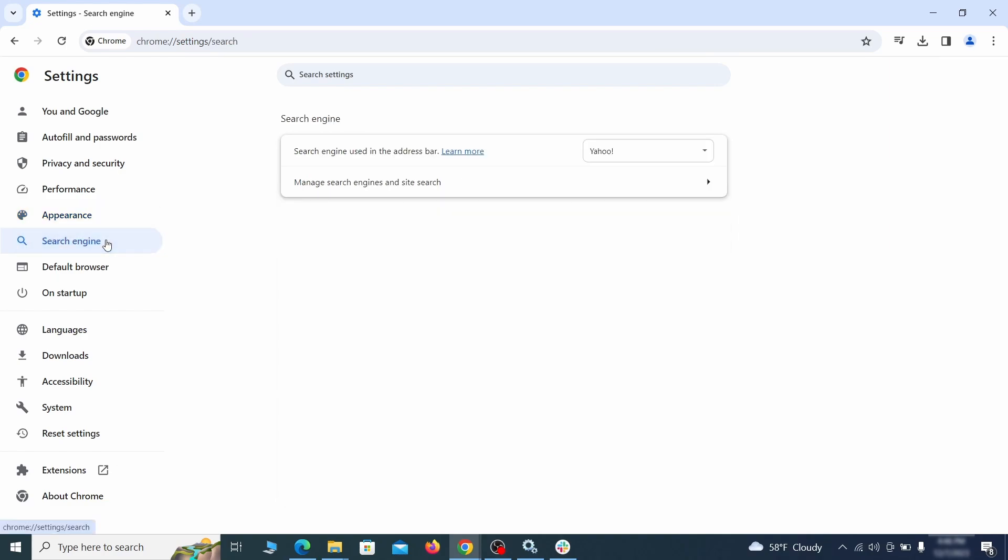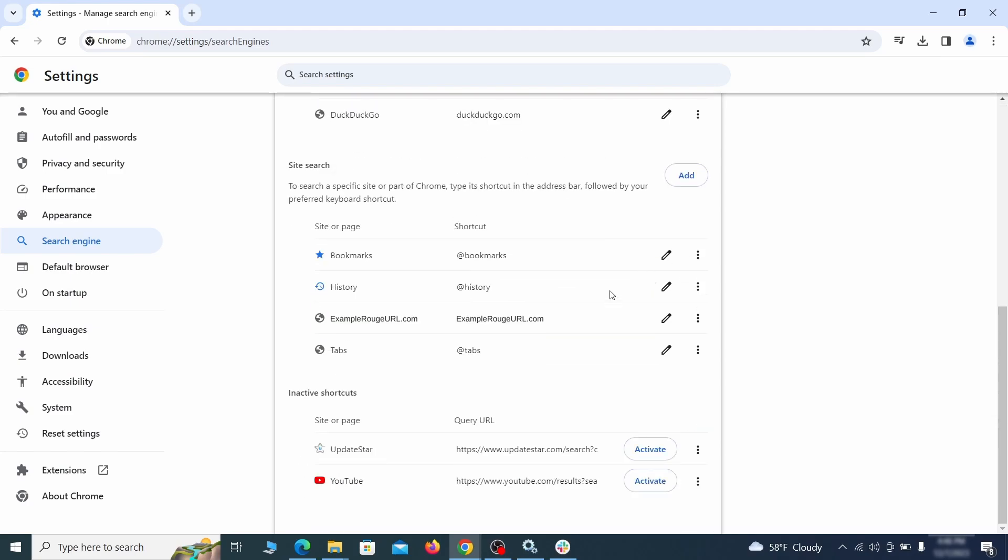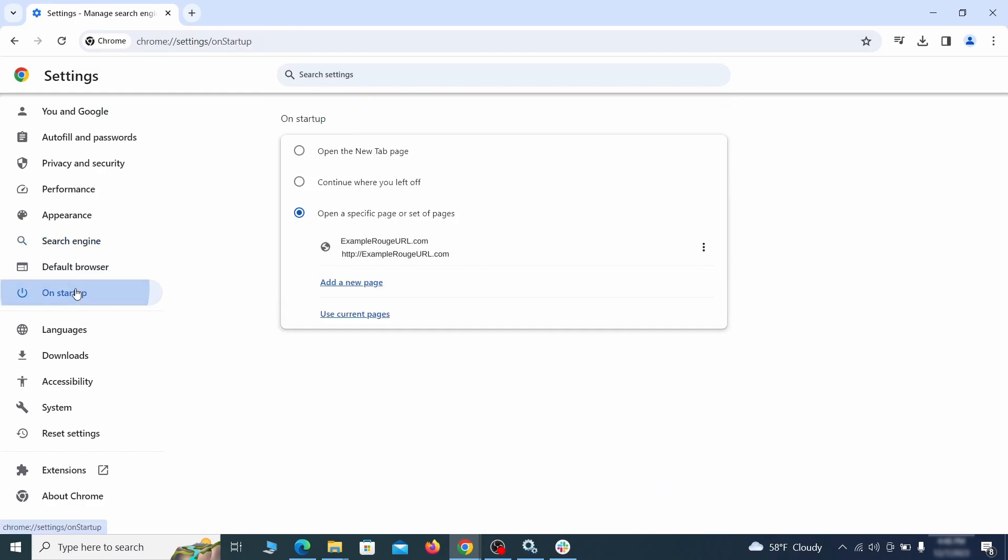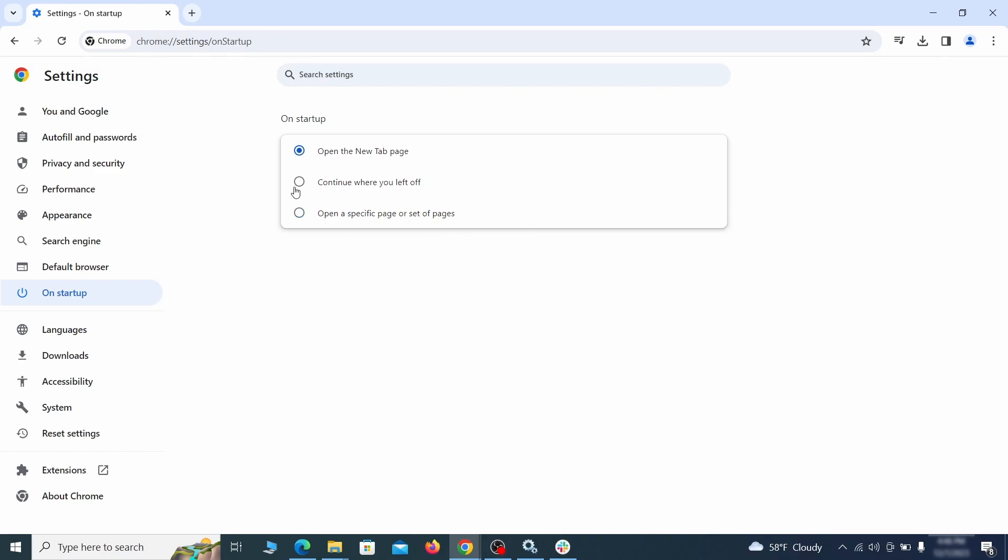Also visit the search engine tab. Make sure that the default search engine is the one you want and then go to manage search engines. Look for unknown and questionable search engines and if you find any, click the three dots next to it and click remove. Head over to the on startup tab. Check if the third option is selected there. If you spot any odd looking URLs listed, go ahead and remove them as well.